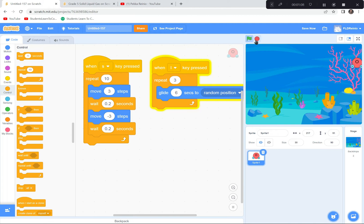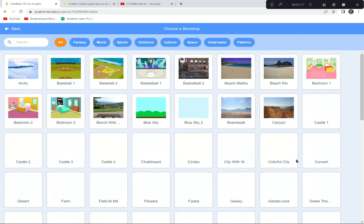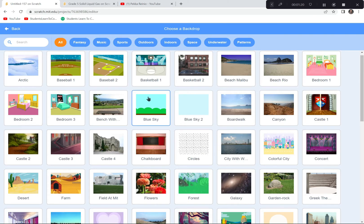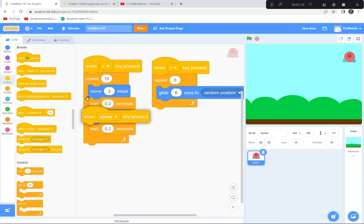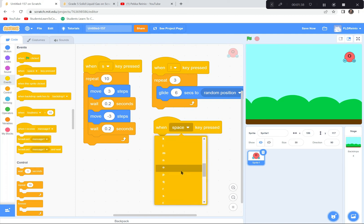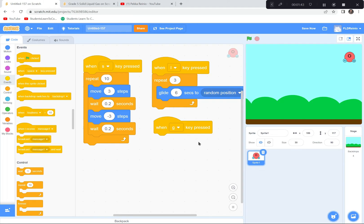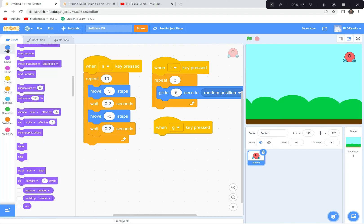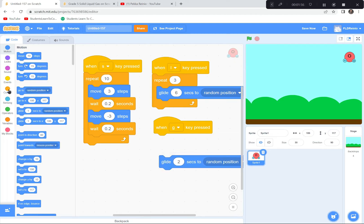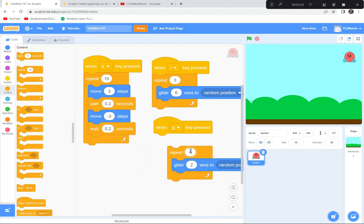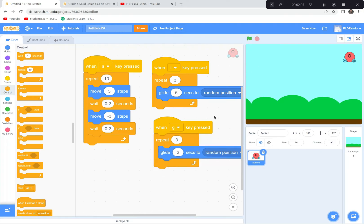Now let's code the gas state — in gas form the molecule moves much faster and farther. I'll get a blue sky outdoor backdrop. When the G key is pressed, I'll use a Glide 2 seconds to a random position block, repeated 3 times. Testing it: the molecule moves much quicker, just like a gas.